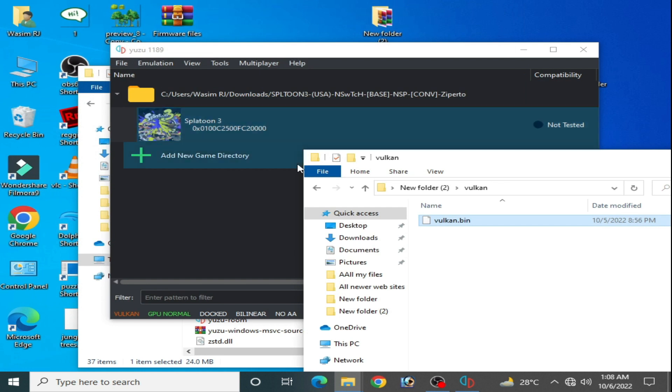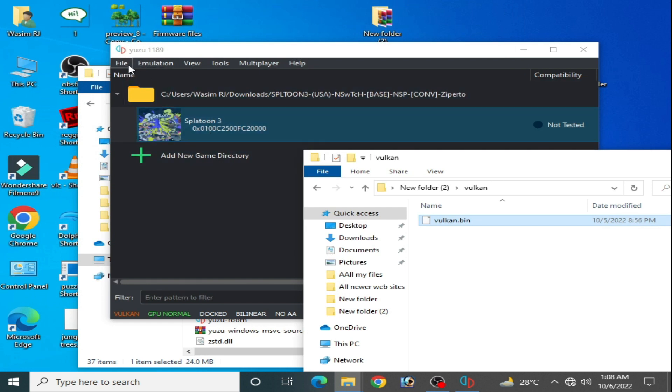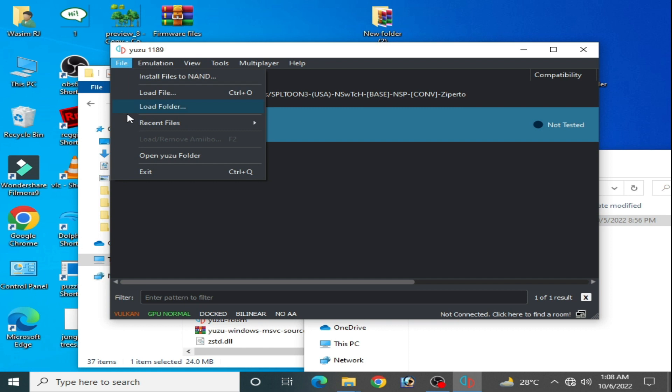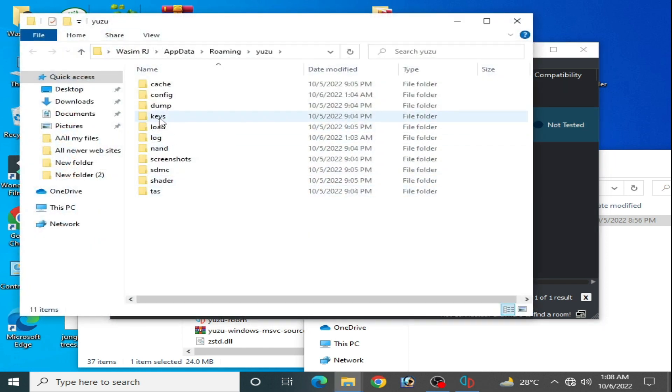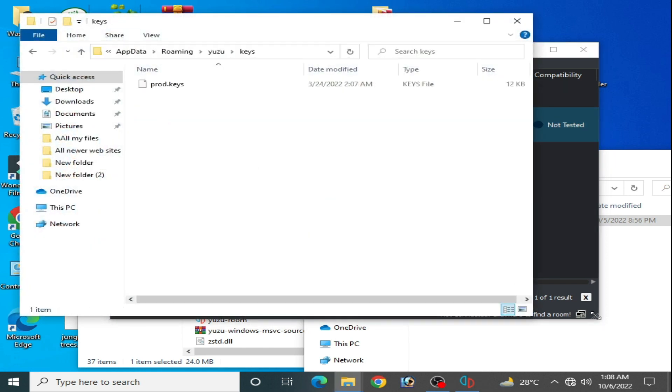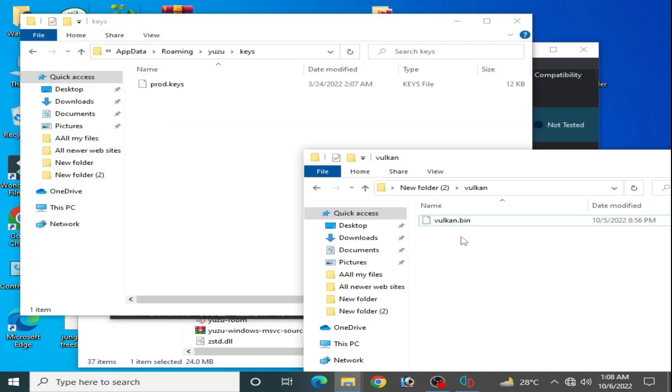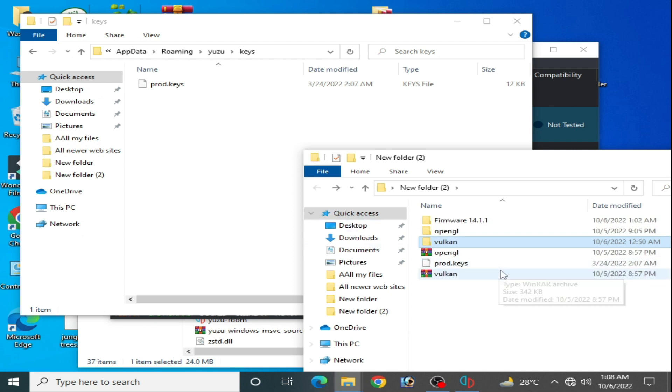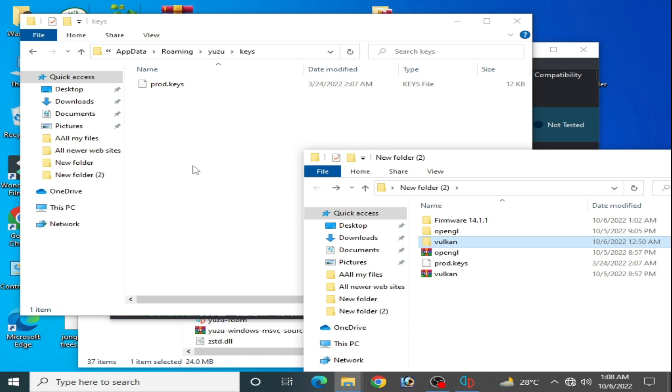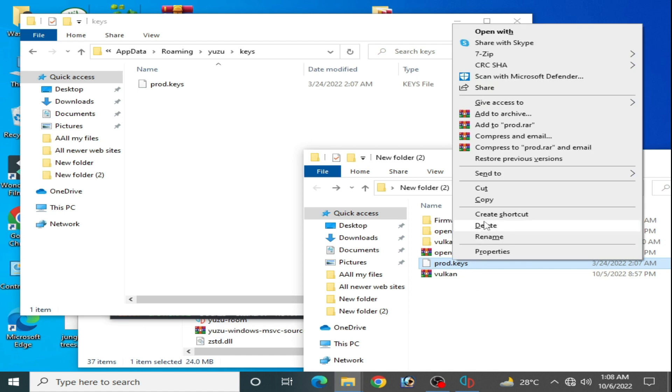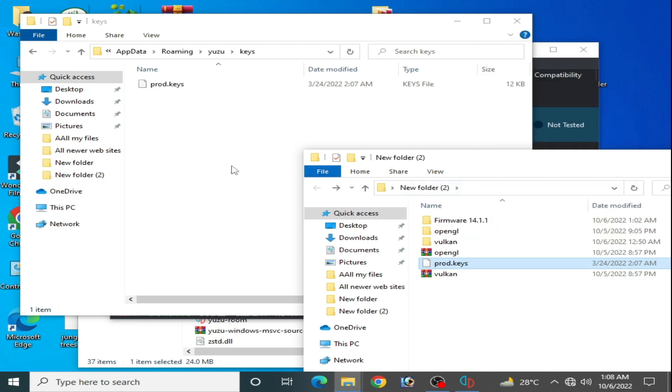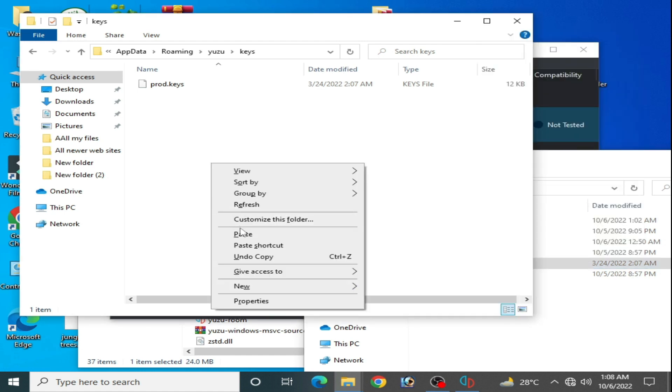Now guys, make sure you have latest prod keys for your Yuzu emulator. Open Yuzu folder, go to keys, and update your keys. Without latest prod keys you can face crashing problems for the game, so copy and paste here and replace the file in the destination. Your keys have been updated now.